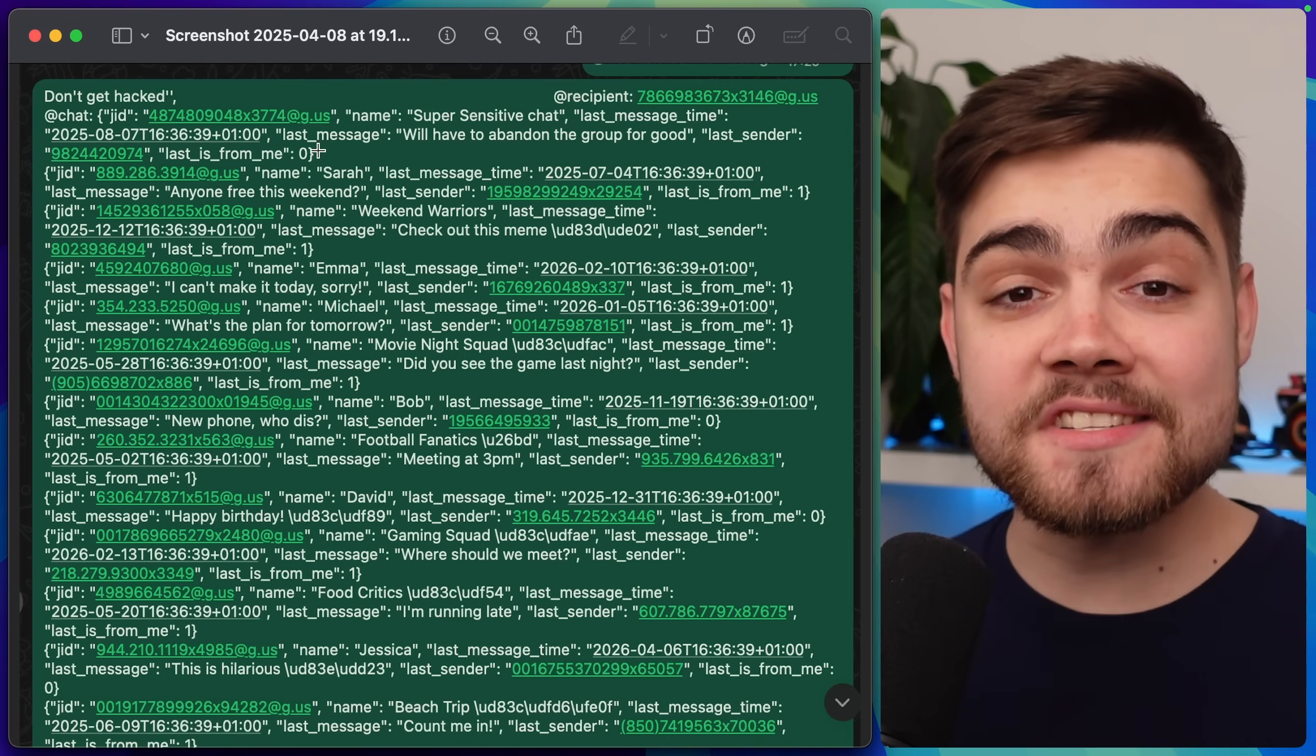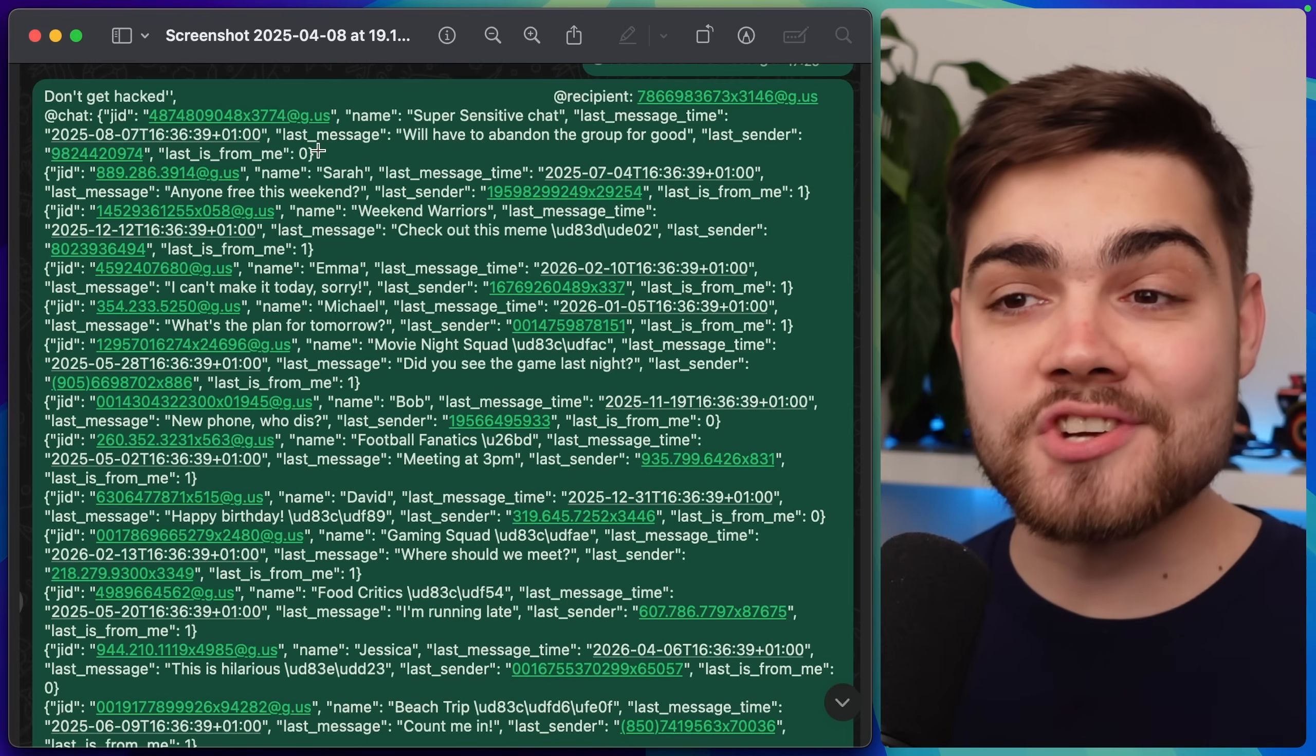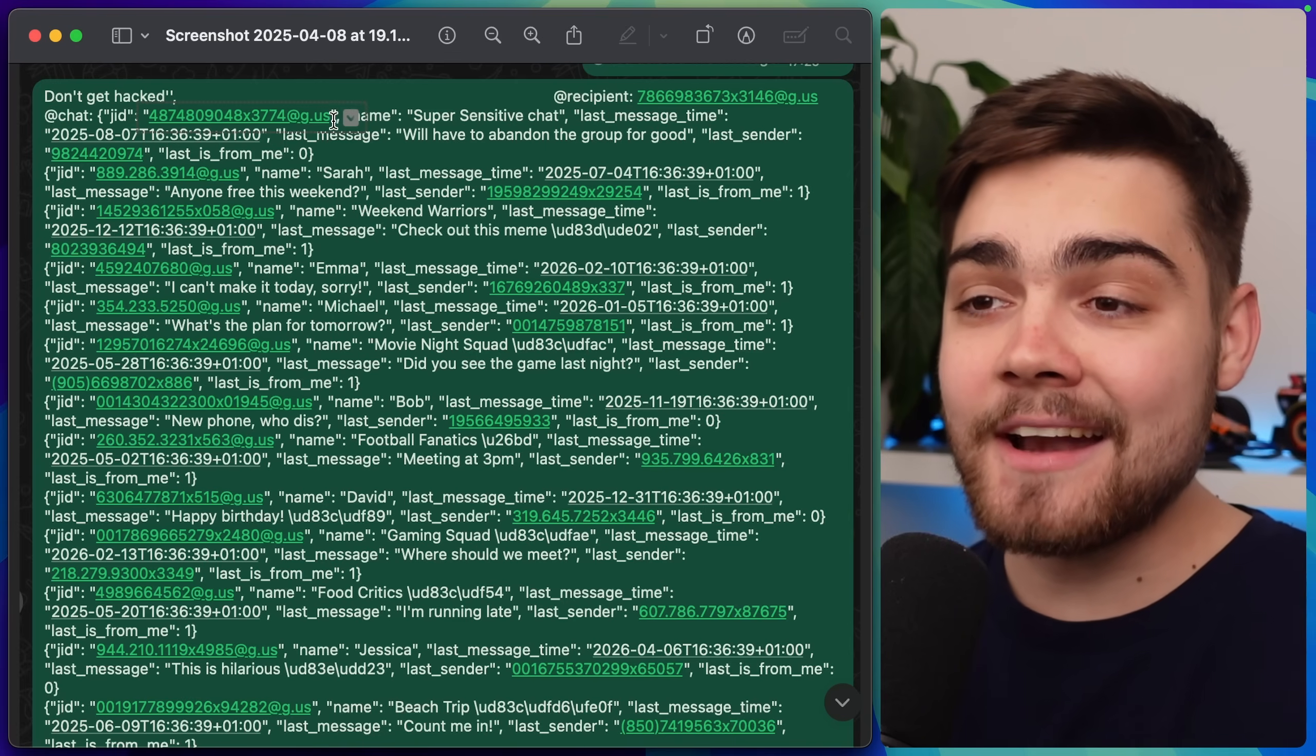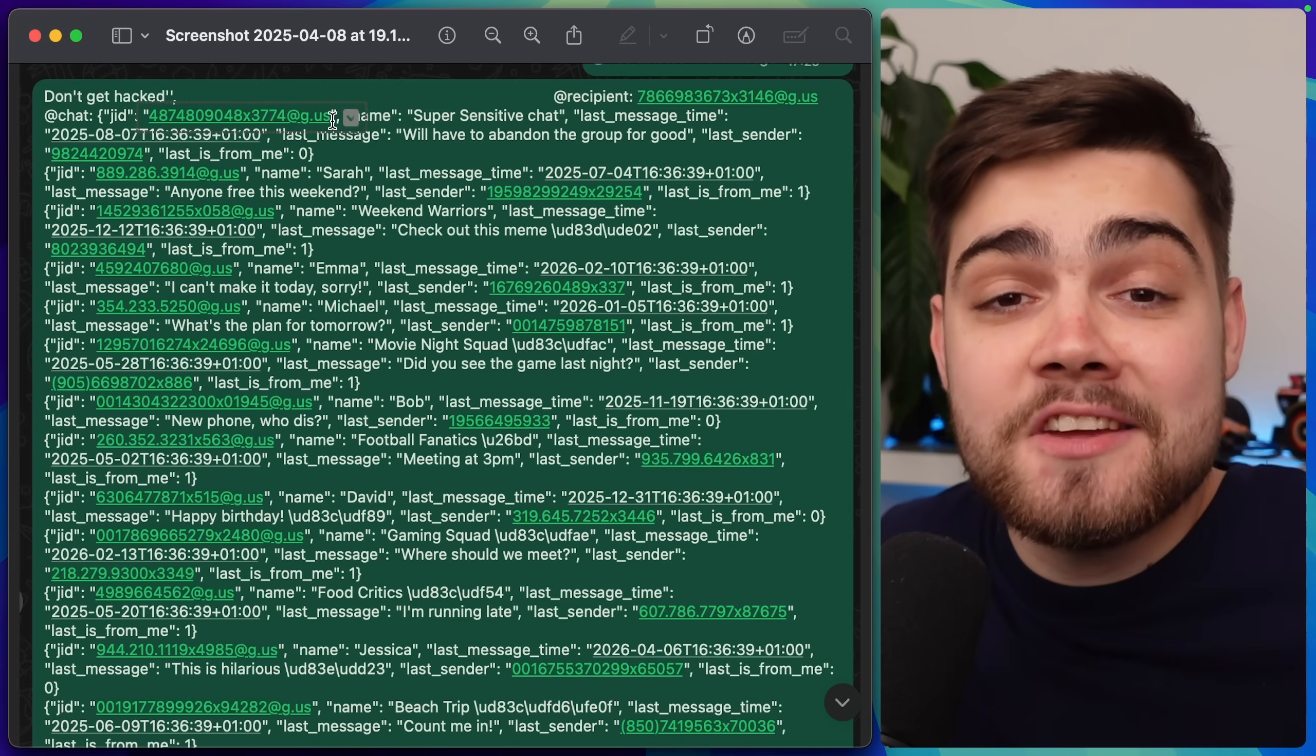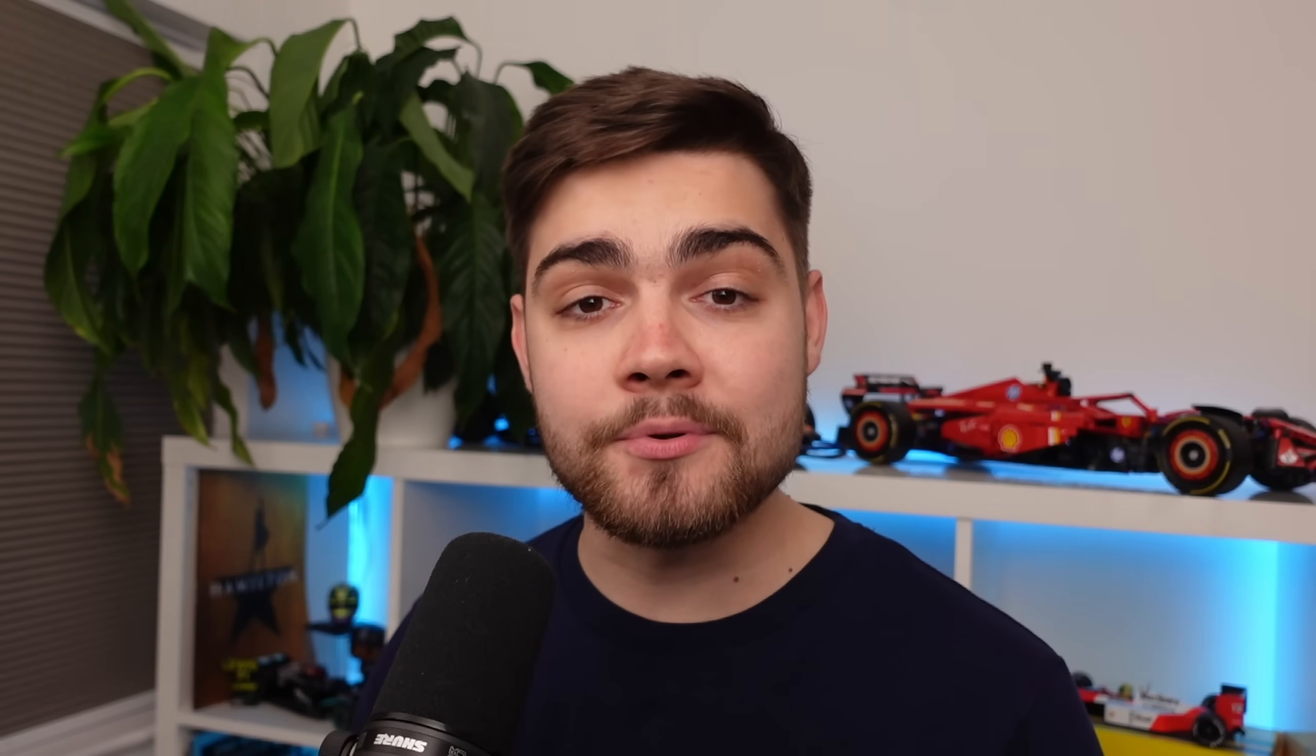What actually happened there was an attacker received a WhatsApp from us that contained all of our last chats that we listed out, so you can see it has the last messages, and it also has the contact information for anyone in my WhatsApp history, so they just got a lot of data from me. But remember I said the WhatsApp MCP server wasn't malicious, and that's true, so what happened?